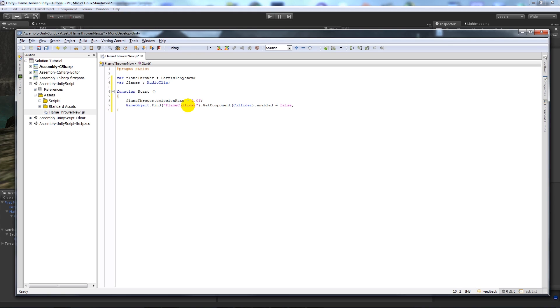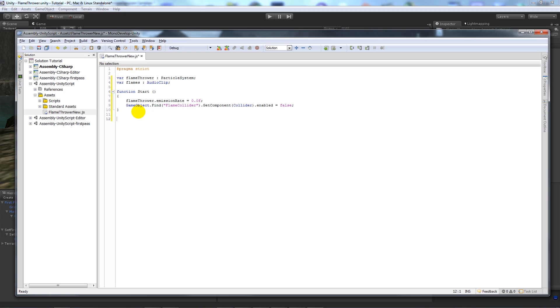So all we're doing at the minute is when we start we don't want the flame to appear on the gun, we don't want the collider to be enabled on the actual flame itself because we're starting out and we're not pressing anything. And if we write function update.